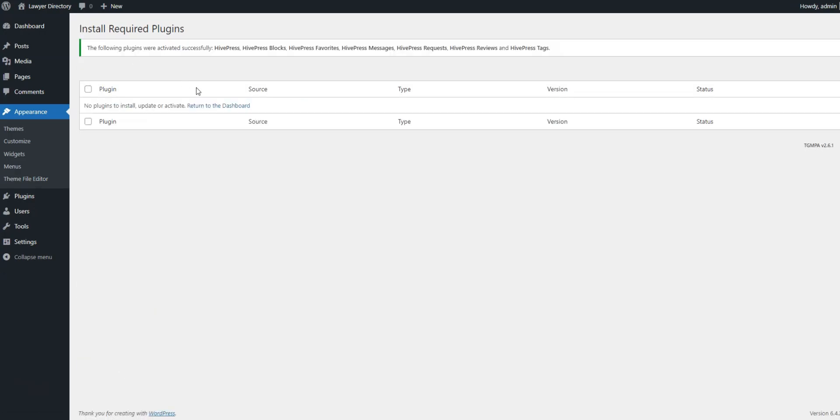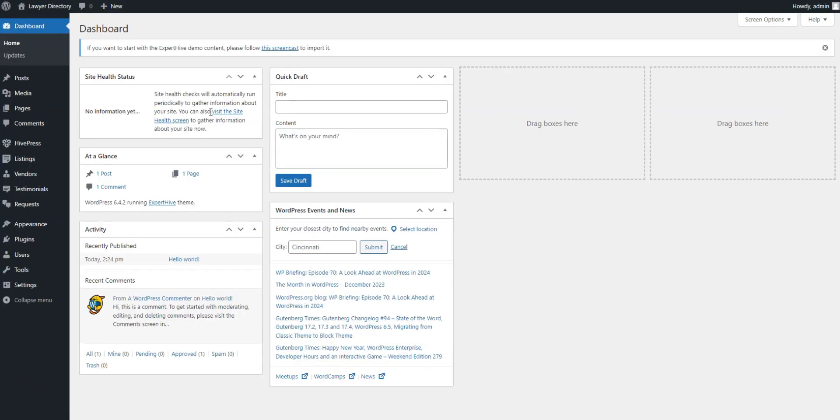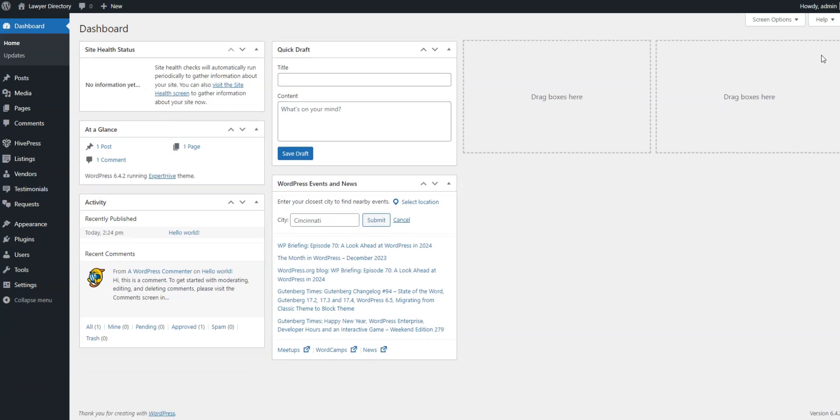The next thing you need to do is add different law categories so that customers can easily navigate your directory and find lawyers matching their cases. For instance, let's add six different categories.